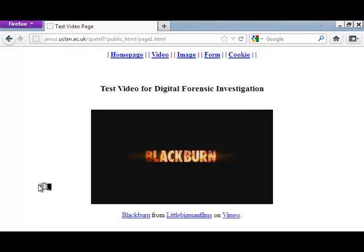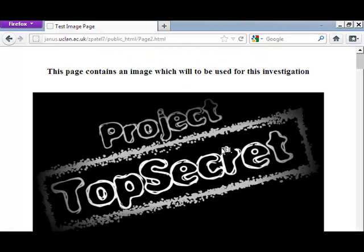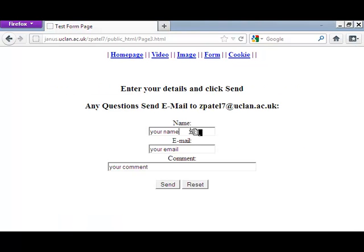We are done with this page. We are going to move over to the image page next. On the image page we have just got an image — hopefully that will create some evidence as well. The reason why I keep saying 'hopefully' is because we are in private browsing mode and we need to justify that private browsing does store these sorts of artifacts.